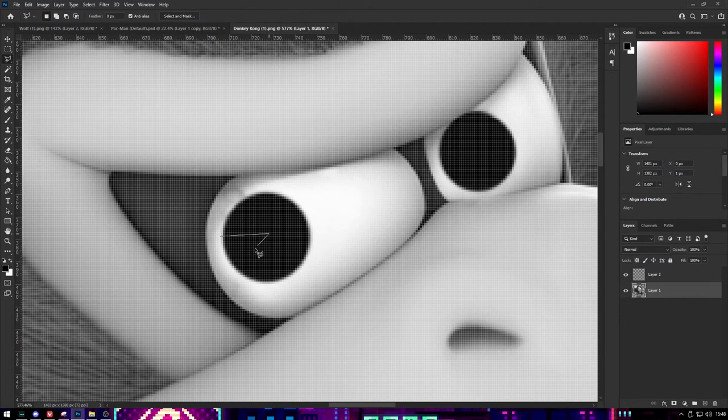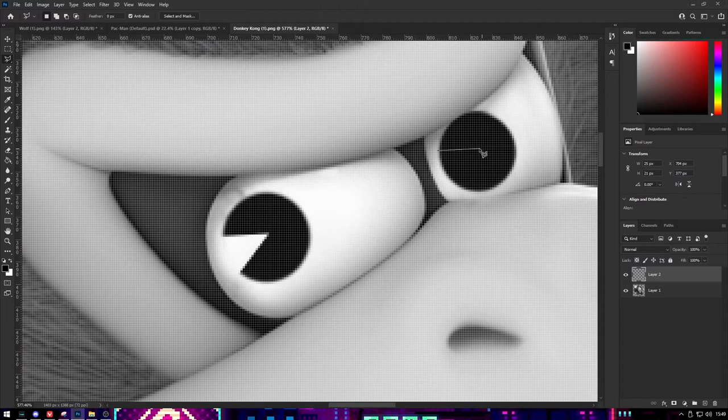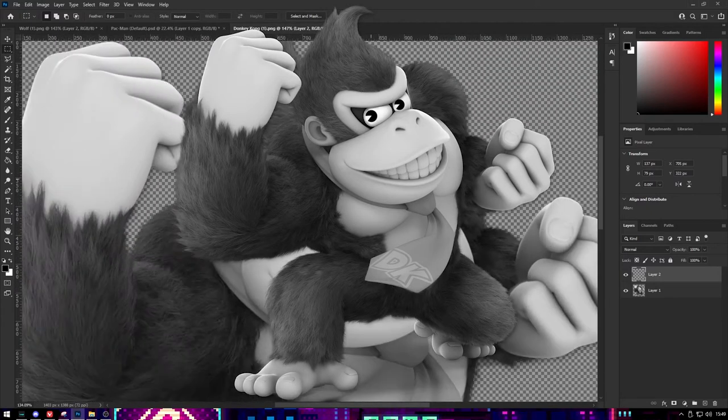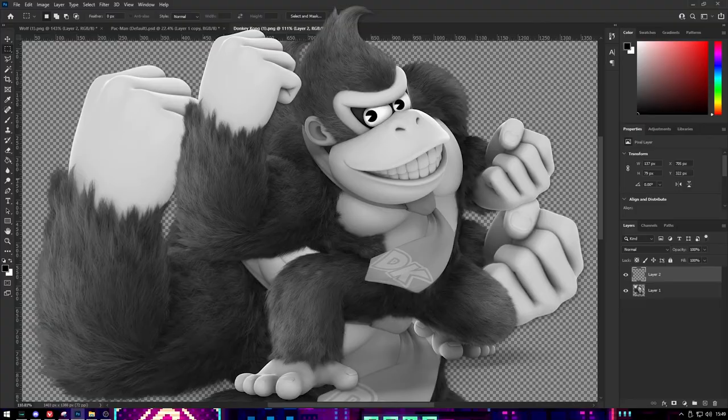Then, you're going to want to use your Polygonal Lasso Tool and just cut out the triangle shape in the eyes to make Pac-Man eyes. And just like that, you should be done.